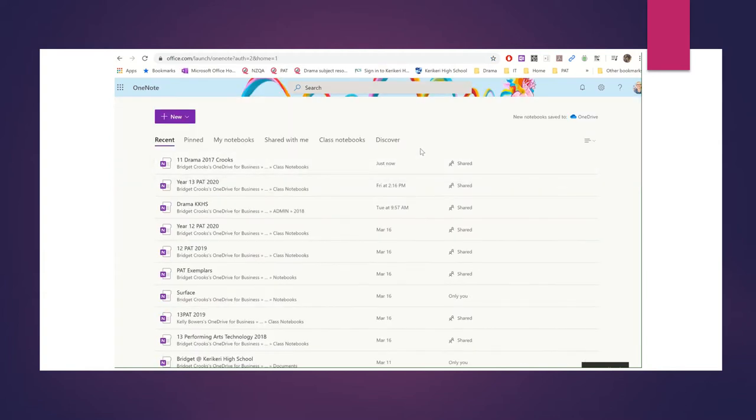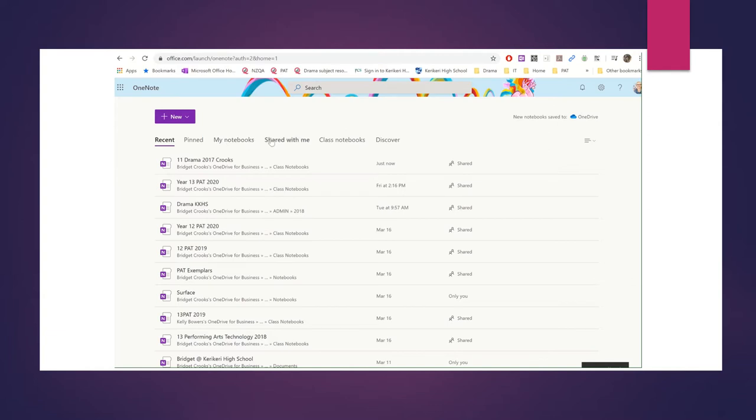Now, if you've used it recently, it'll be in your Recent tab. But if you haven't, the easiest way to get to your Class Notebooks is in your Class Notebooks tab. If someone shared it with you, you can get it through your link in your emails or in the Shared with Me section.